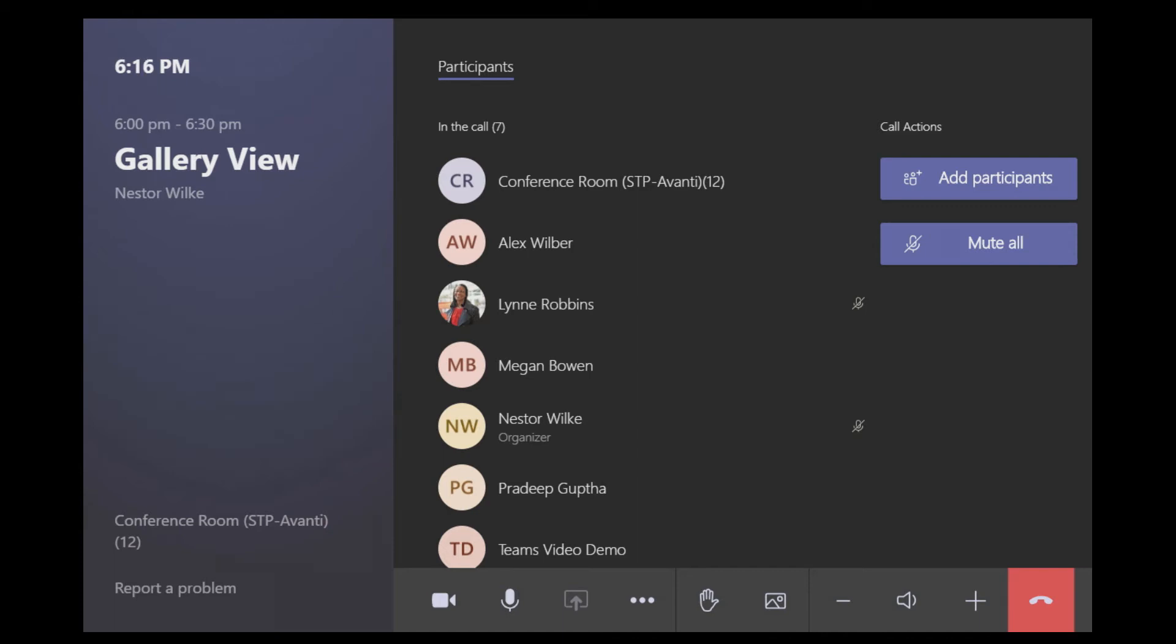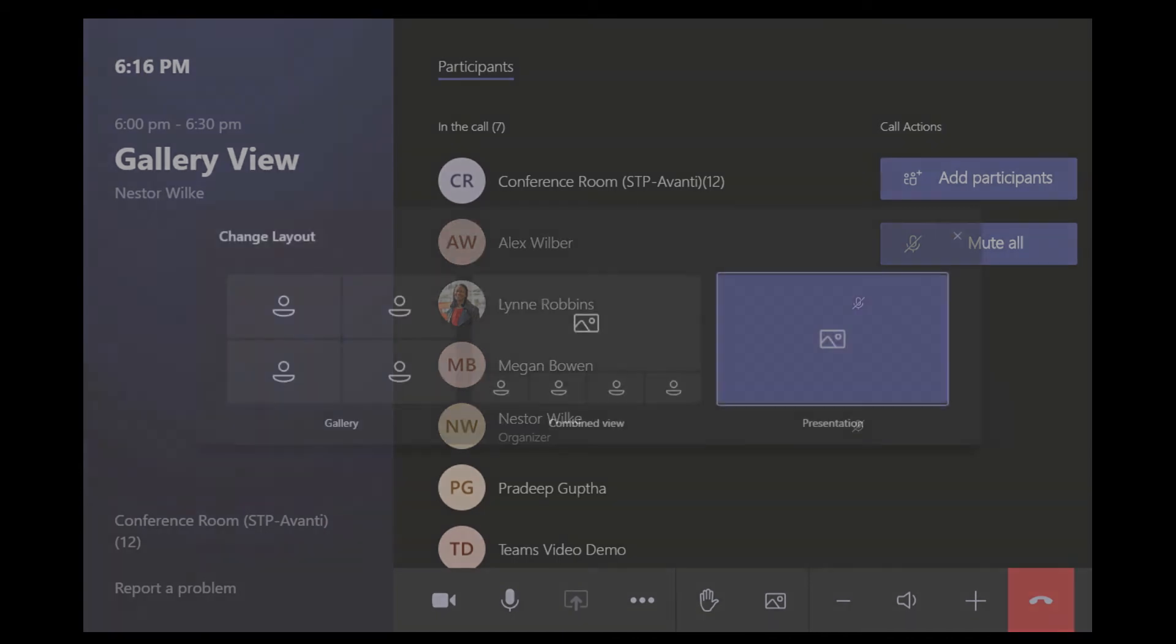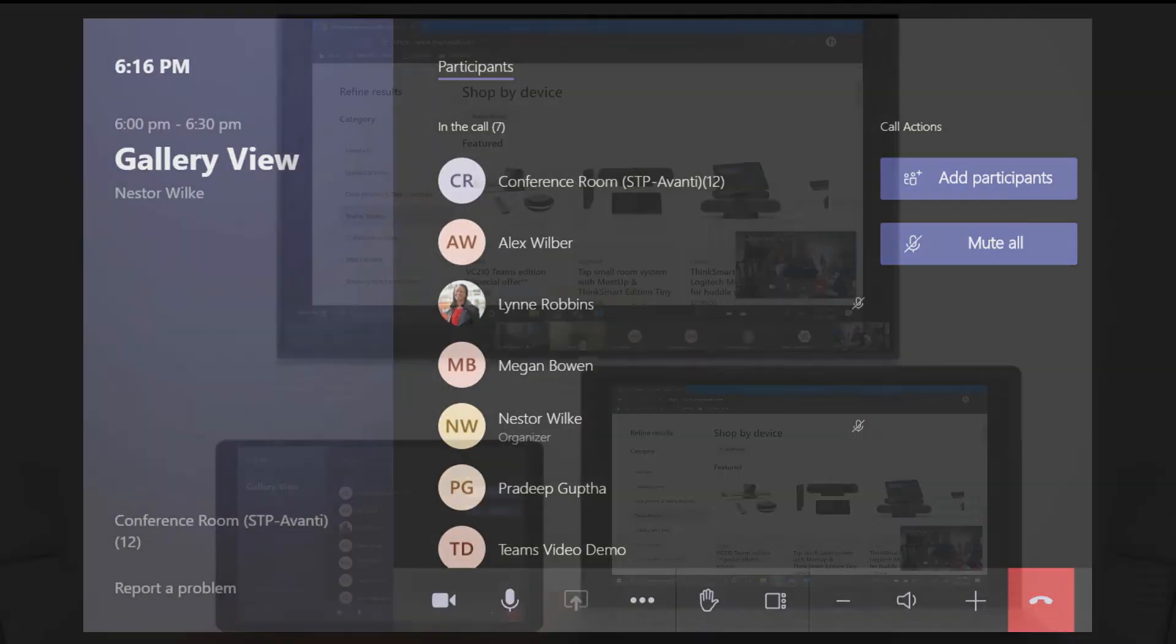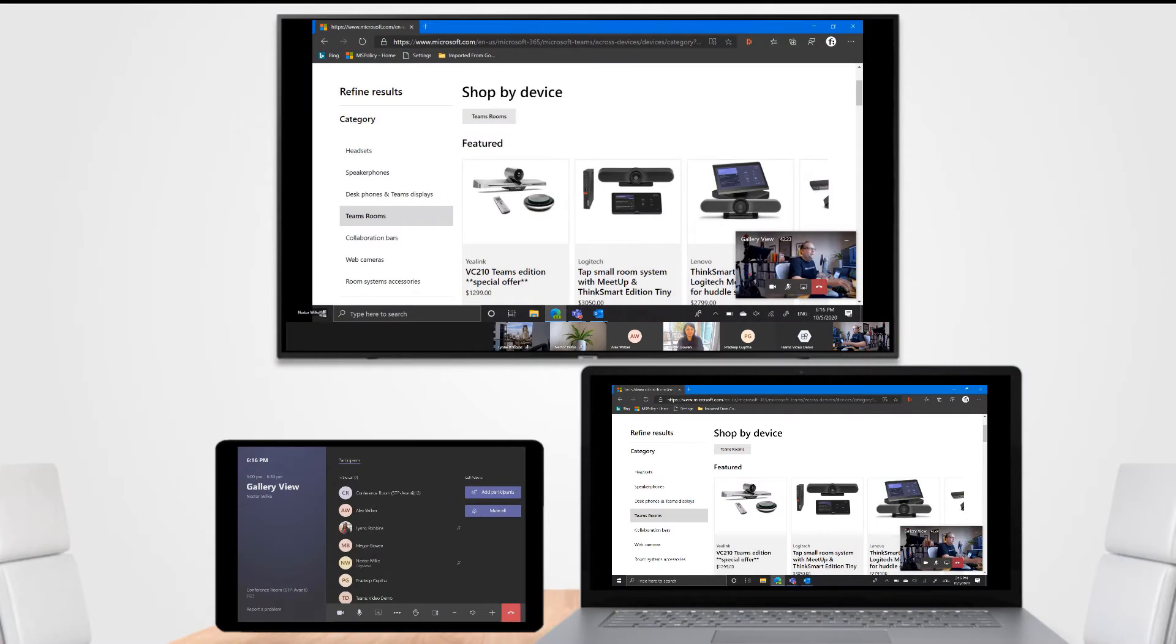If I push the gallery icon we see we have three options. Presentation is what we're seeing right now. I can go to combined view and we can see what that looks like.